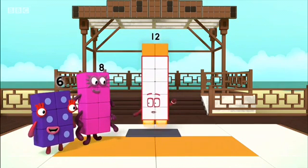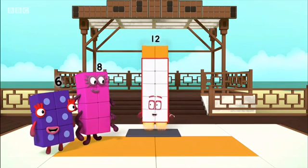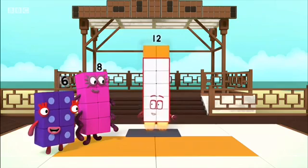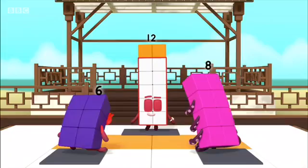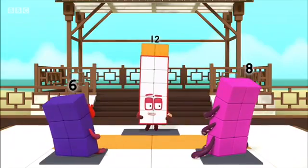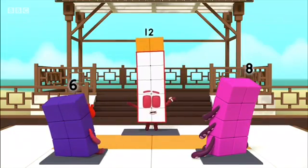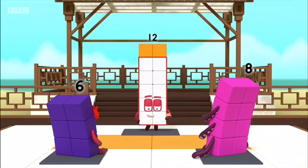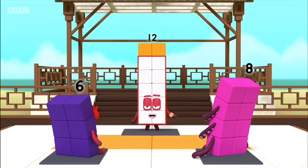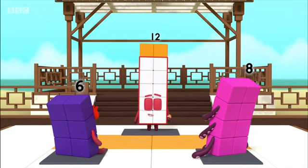Welcome, my friends. Would you like to master the way of the rectangle? First, you need to stand so your front makes a rectangle shape. Watch and tell me when I'm making a rectangle.